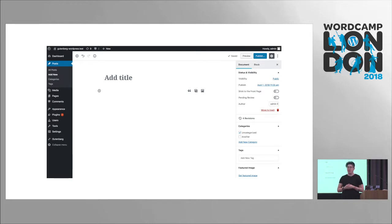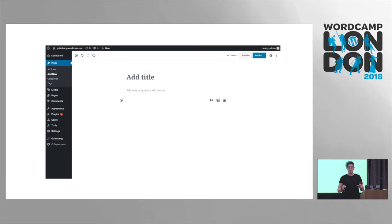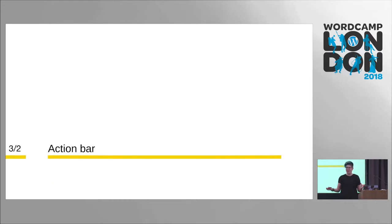This is Gutenberg itself, sitting in WordPress in the editing experience. Although you can see the roots here, you can also see some differences. One of those roots, for example, is the document sidebar — we have sidebars already within WordPress. And when you close that sidebar, you also get a more minimal writing experience. So that's the screen itself.